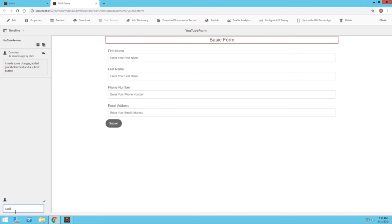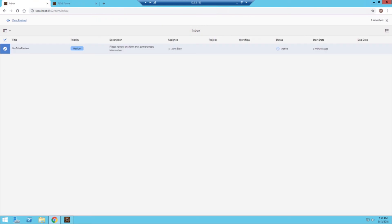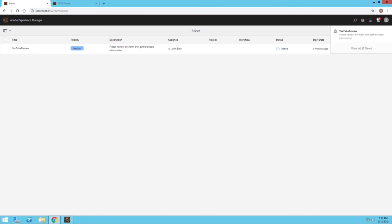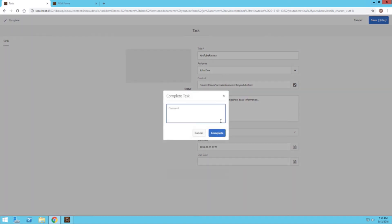So I'll say: Looks good, no new changes from me. I'll go ahead and submit that. Then I'll go back to the inbox. One thing I actually forgot to do as Claire was click on this notification button at the top right, and then click on the task from here. We can actually complete our task once we're finished making our comments or changes to the form. So say I'm done, no changes from me.